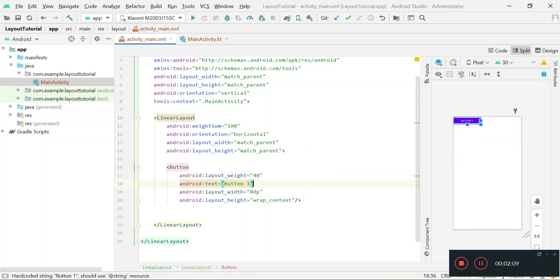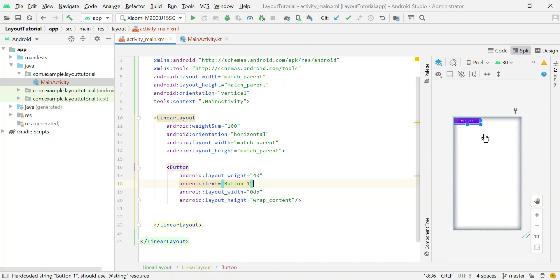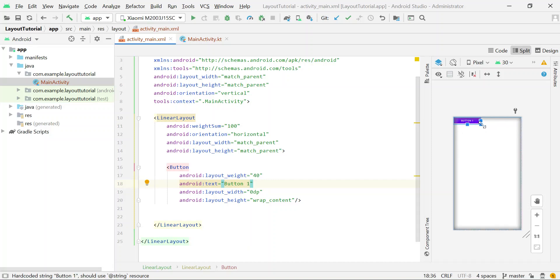So in the view you can see that this button is now occupying 40% space horizontally.